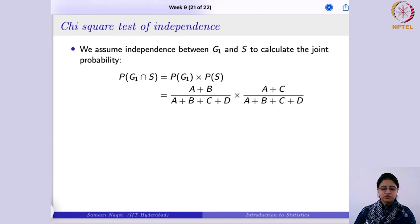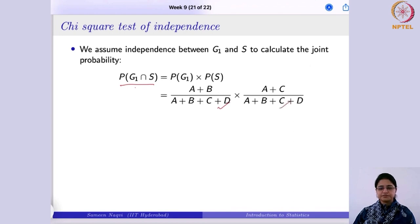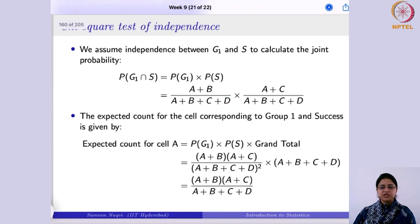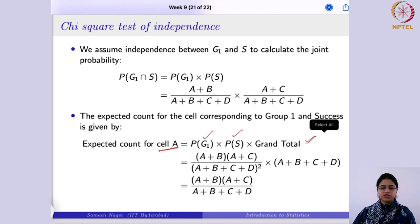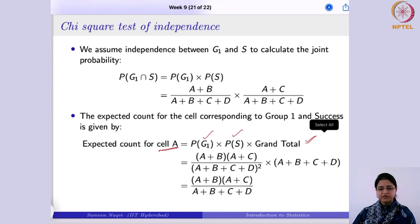Under the null hypothesis of independence, the joint probability is just the product of the individual marginal probabilities. To find the joint probability of being a success and belonging to group 1, you multiply those two probabilities together. Once multiplied, the expected count for cell A is obtained by multiplying the joint probability by the grand total — this tells you how many observations you would expect in cell A if the two categories are independent.